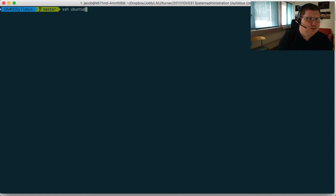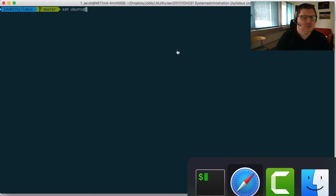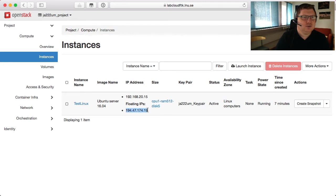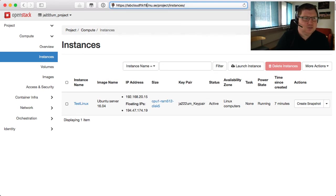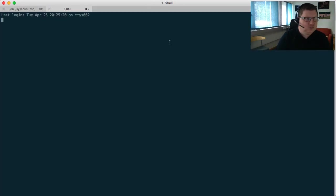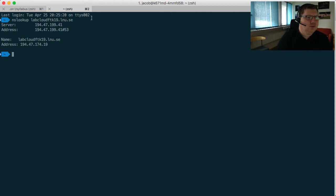Then we hit the at key and after that we should have the server IP or name. We have actually mapped all these IP addresses to a static name, so if you just type lab.cloud.fdk and then afterwards just type 19, you can use this FQDN. It's easier to remember names than IP addresses.